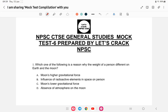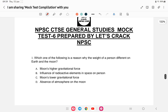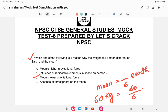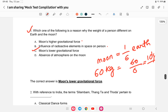Let us start. First question from science: which one of the following is a reason why the weight of a person is different on the Earth and the Moon? Options: A) higher gravitational force, B) influence of radioactive elements in space, C) Moon's low gravitational force, or D) absence of atmosphere on the Moon. The answer is C — Moon's low gravitational force. The Moon's gravitational force is one-sixth of Earth's, so a 60 kg person on Earth would weigh only 10 kg on the Moon.